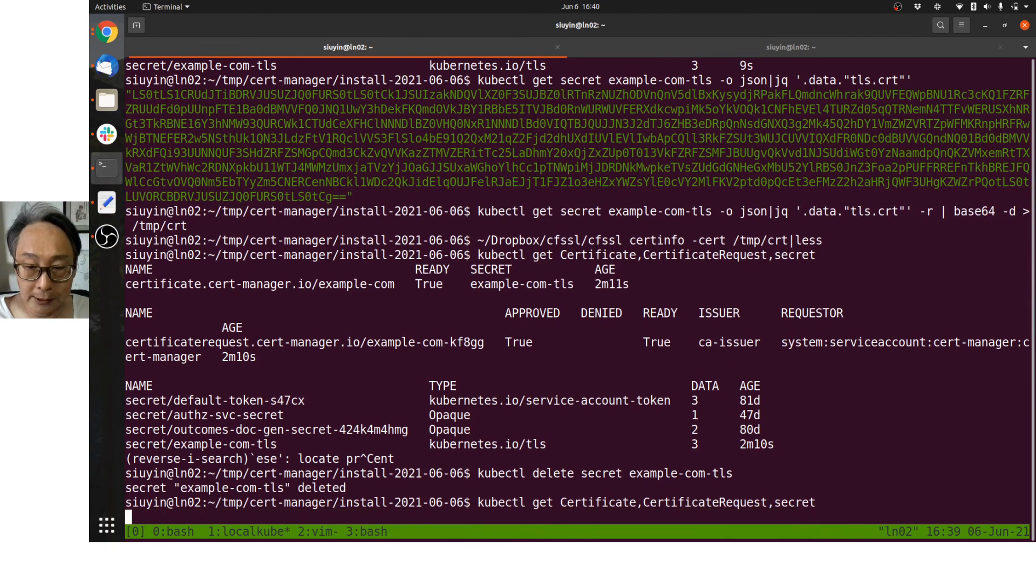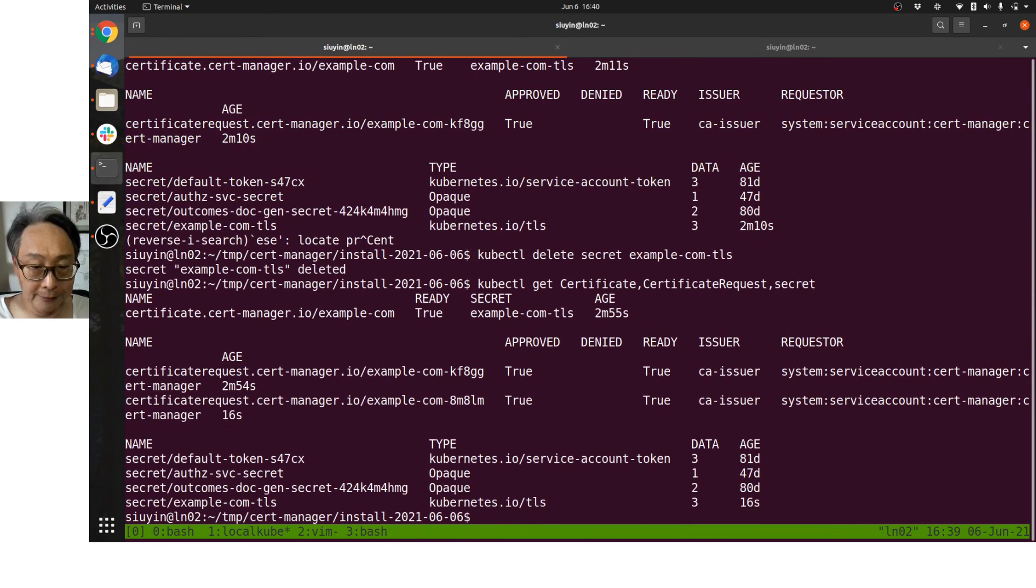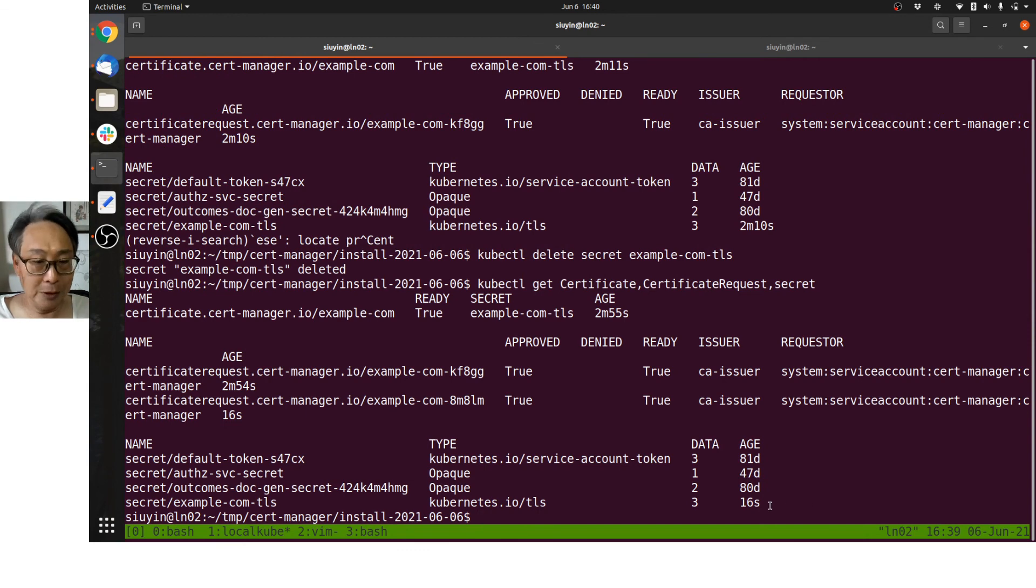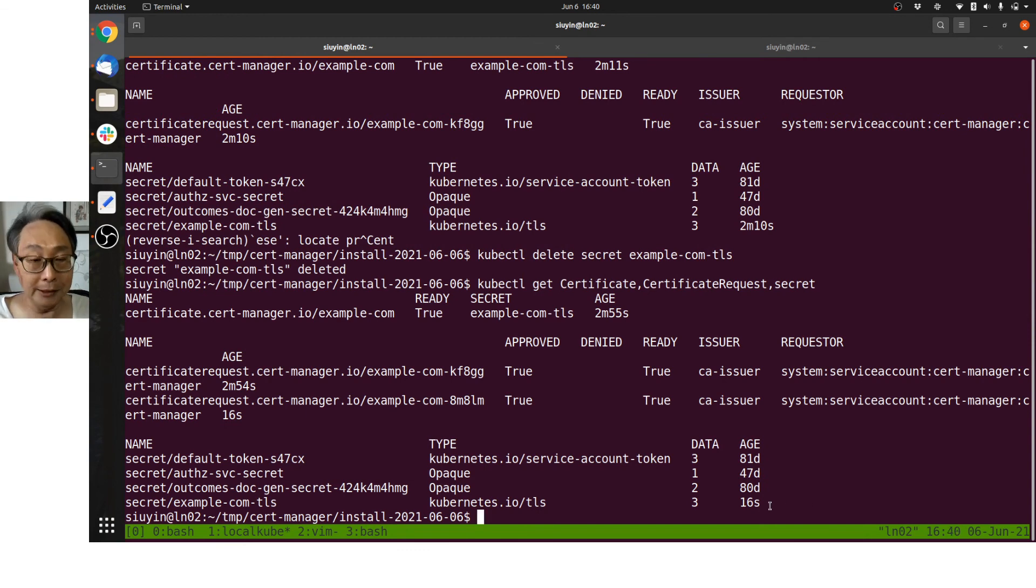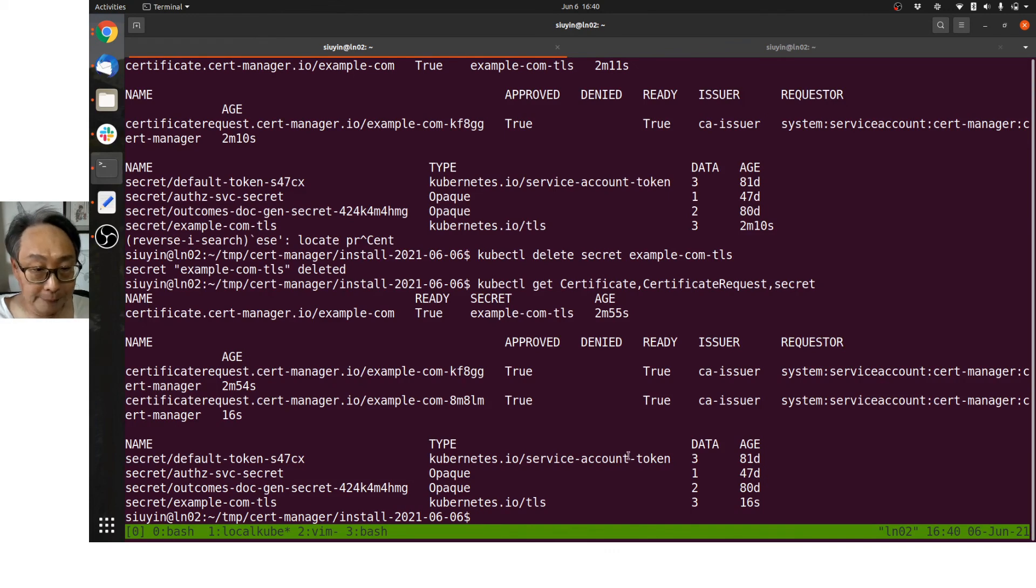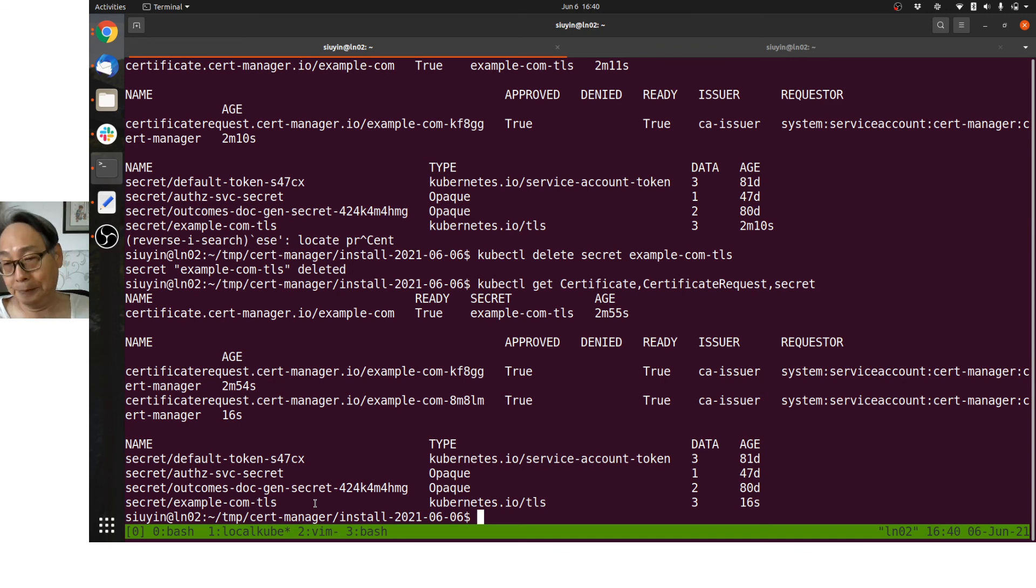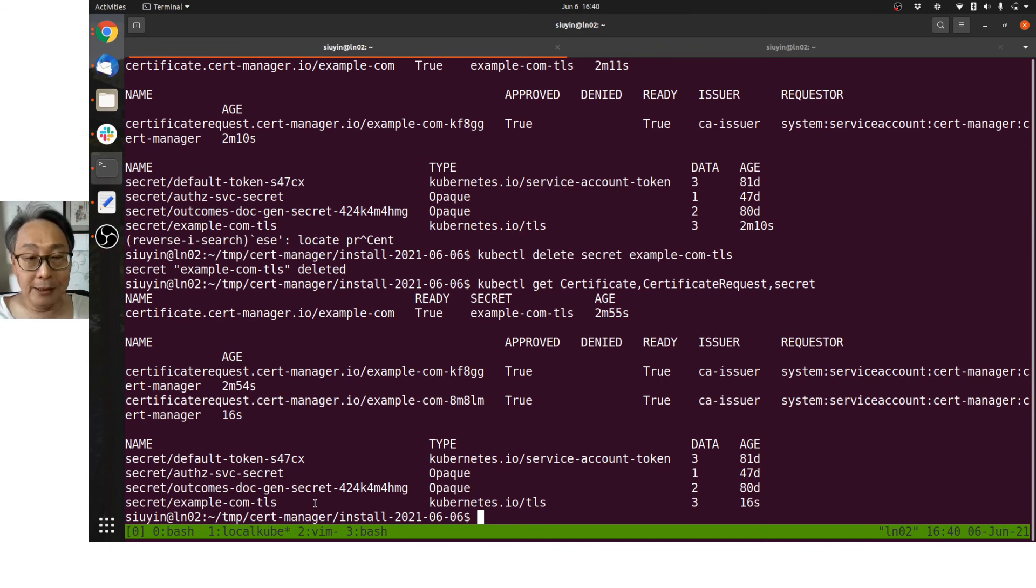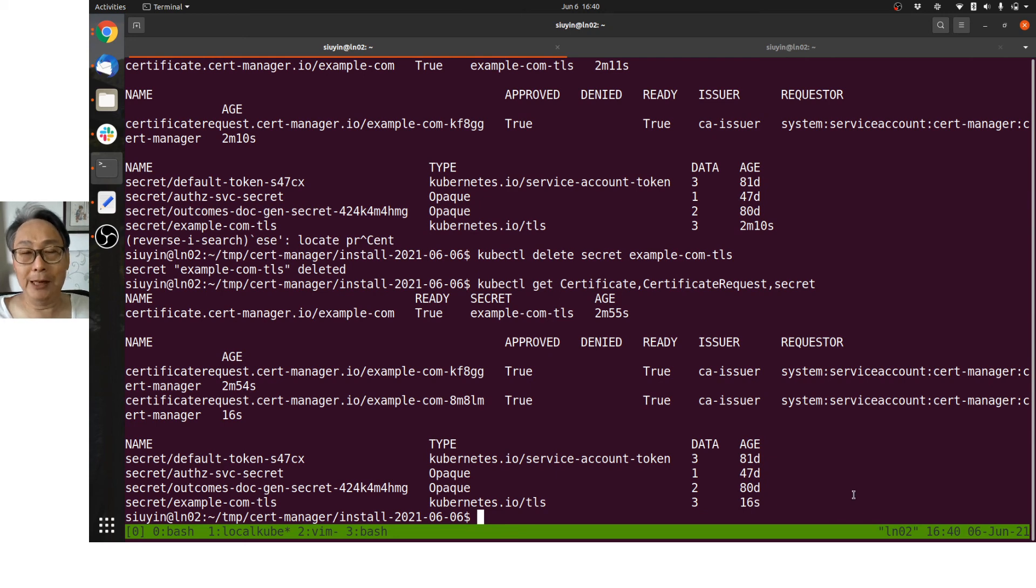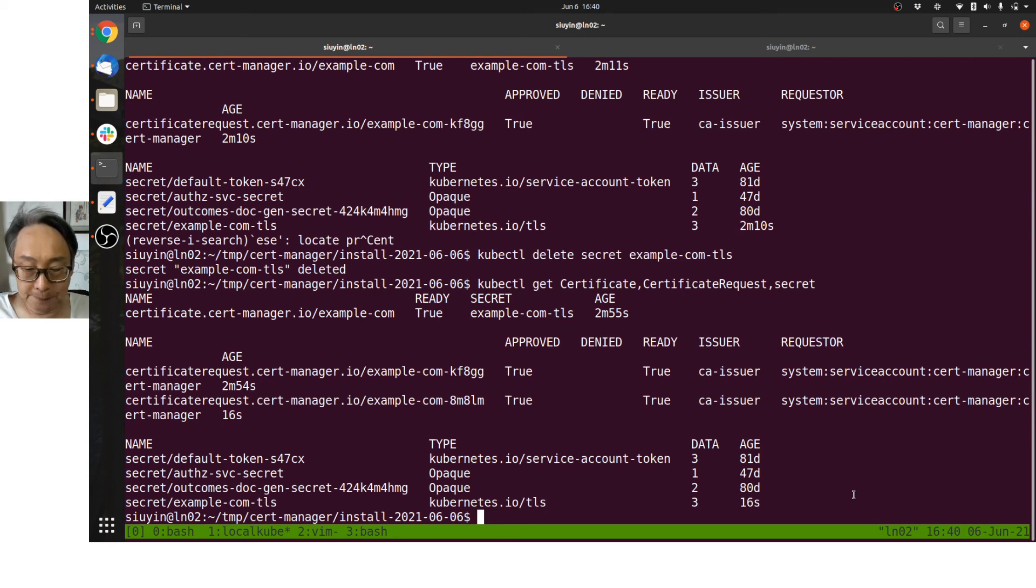Let's see what cert-manager has done. Hey, a new example-com-TLS has been created, and not only that, a new certificate request has been created to create this secret certificate. So that is the value which cert-manager provides. Thank you for listening.